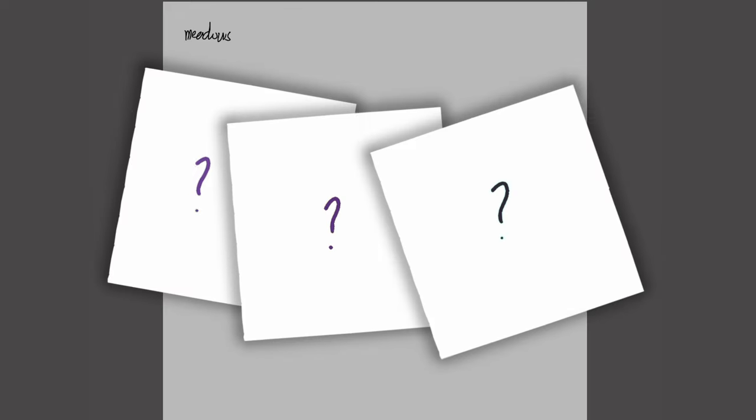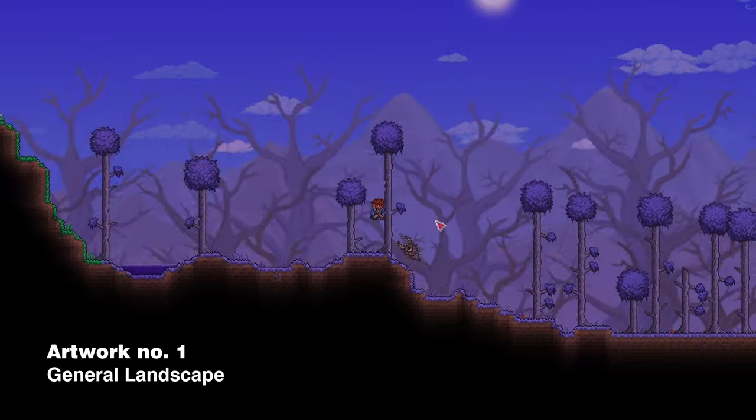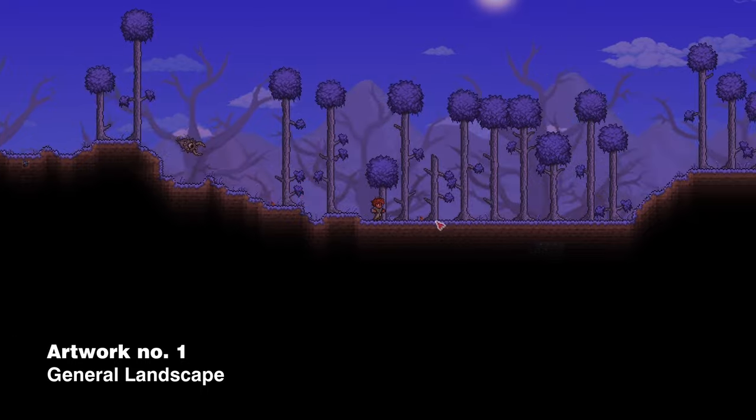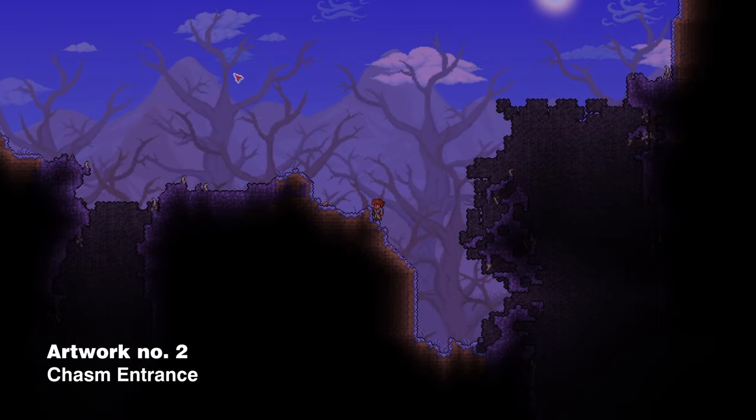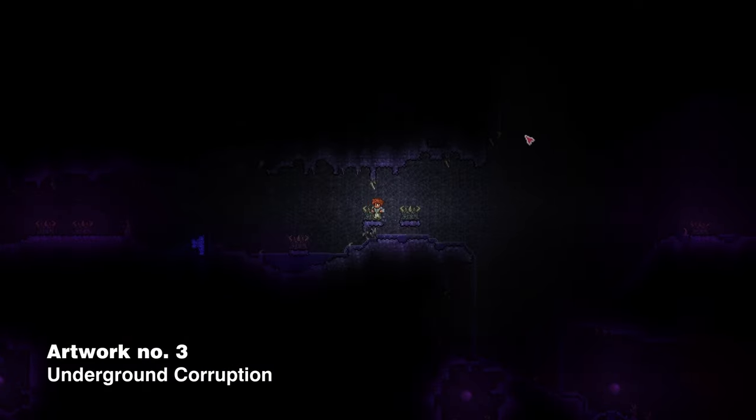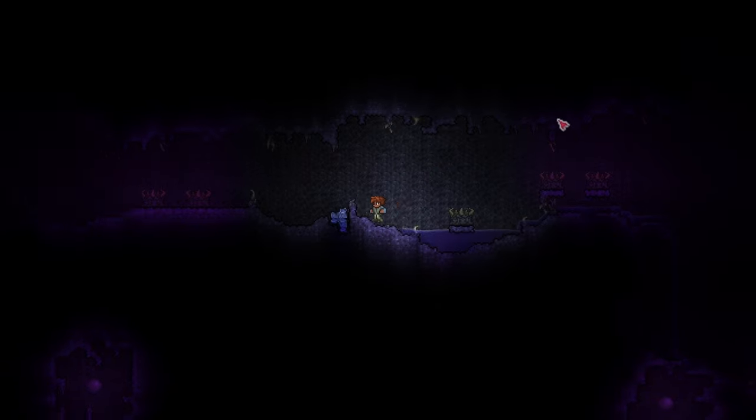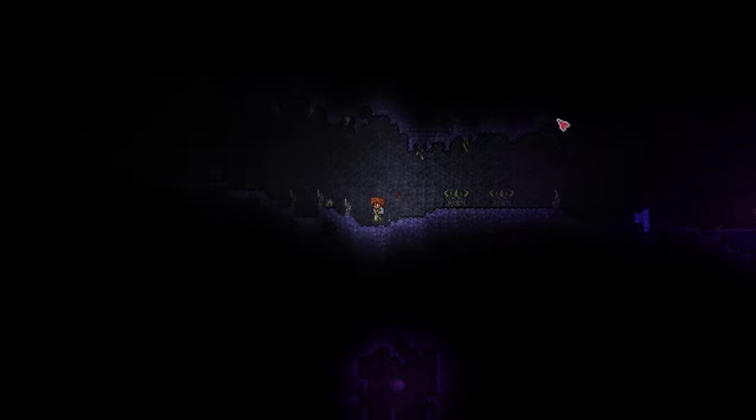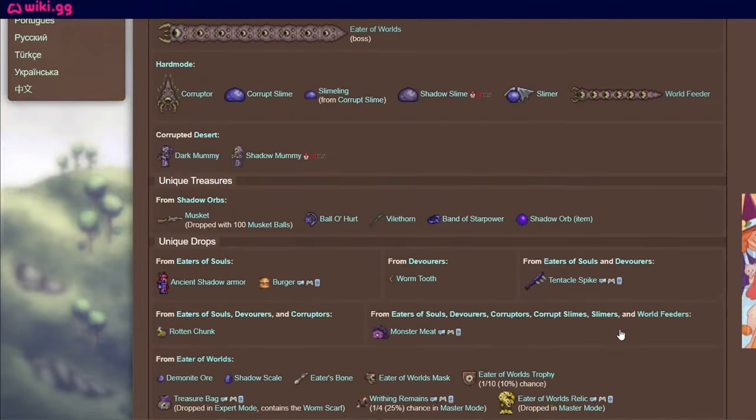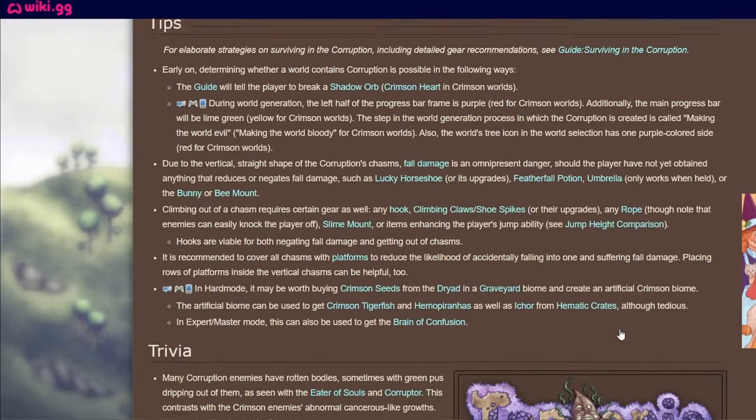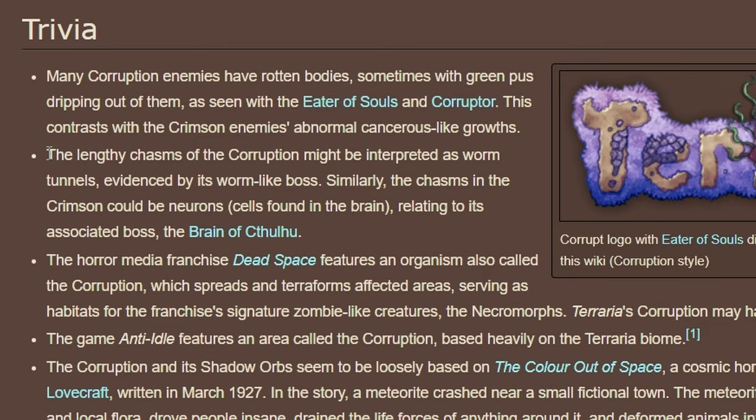I will be illustrating three artworks involving the corruption. Starting off with the general landscape, then showing off the chasm with all its wildlife, and finally the cave. To make sure that my illustrations fit with the game Terraria as a whole, I did some research, and I found some interesting details and bits of lore that I'm sure you don't know about. Let's talk about them while I illustrate the artwork.